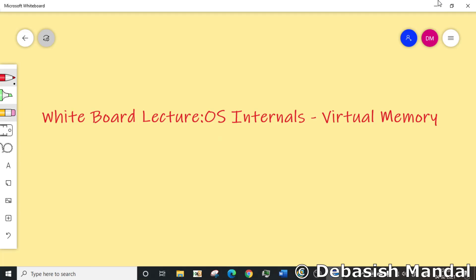Hello everyone, my name is Devashish and I welcome you all to this video. In today's video we're going to talk about some OS internal concepts, and to be precise I'll be talking about the concept of virtual memory.